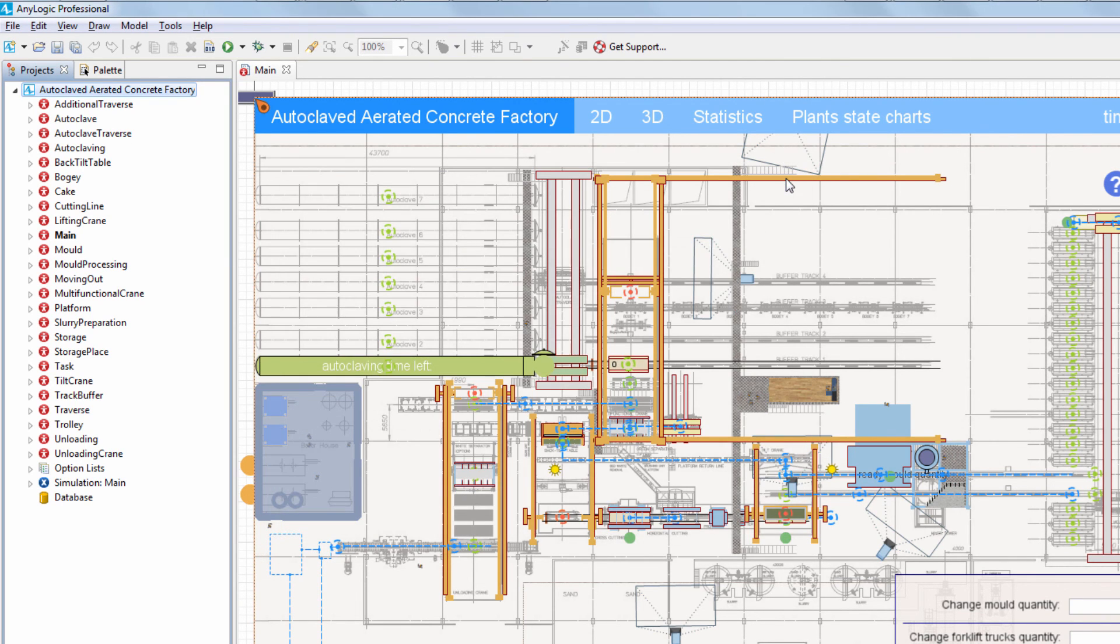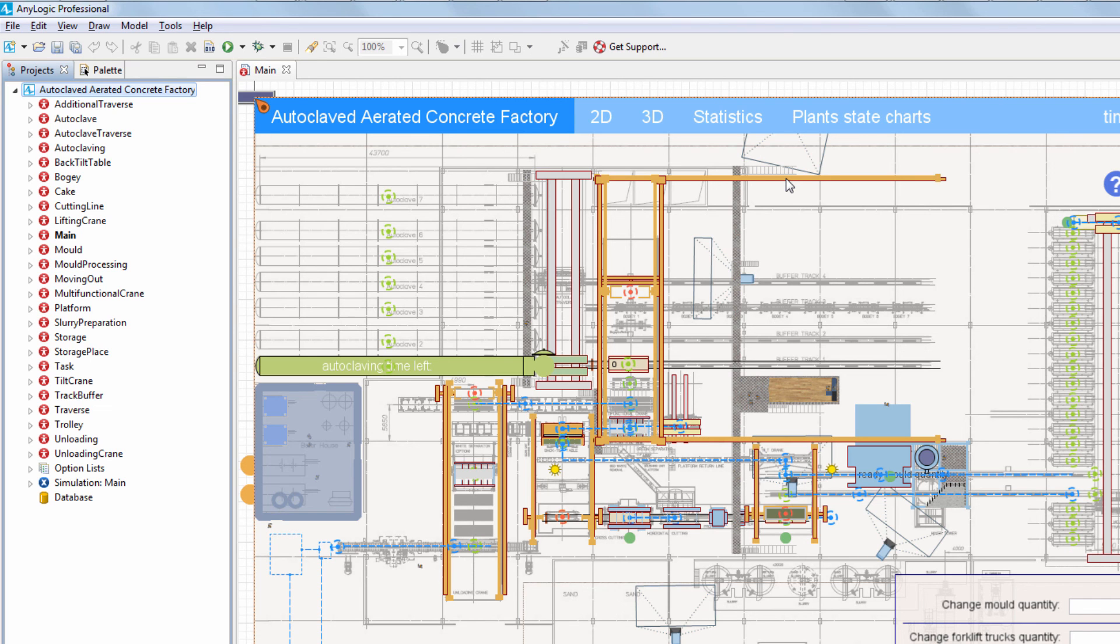Snapshots can be used to provide resilient workflow, provide the rollback ability for distributed simulations, and skip the model warm-up period. Thanks for watching. Come back for more AnyLogic how-to videos.